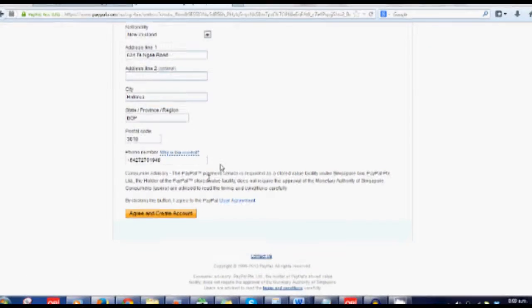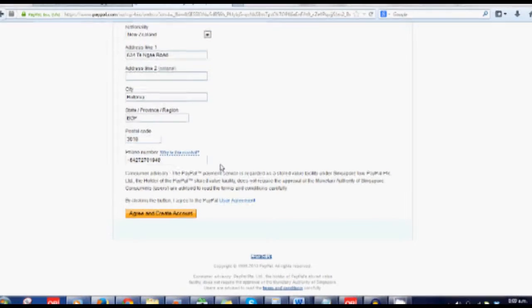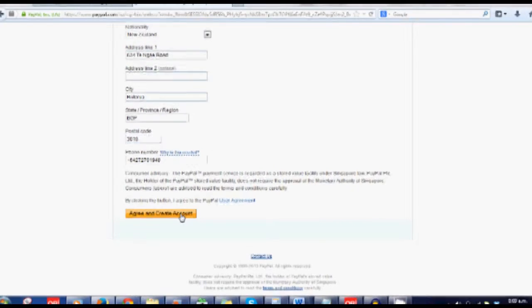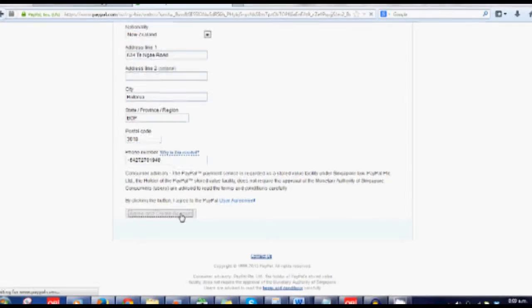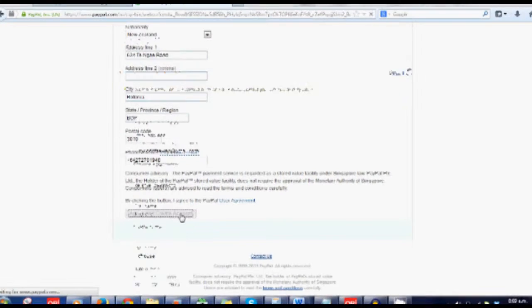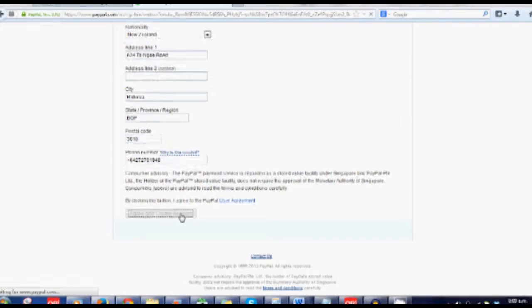There's a user agreement. Go ahead and read that. And then if you agree with it, click on agree and create account.